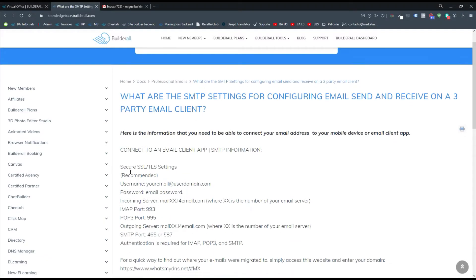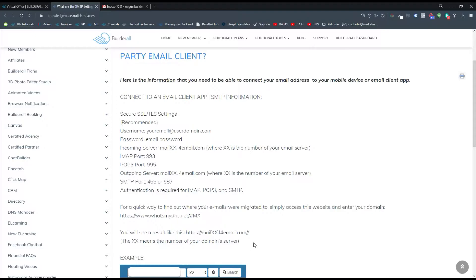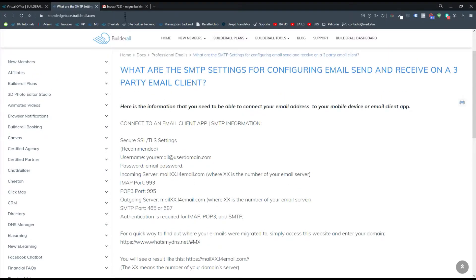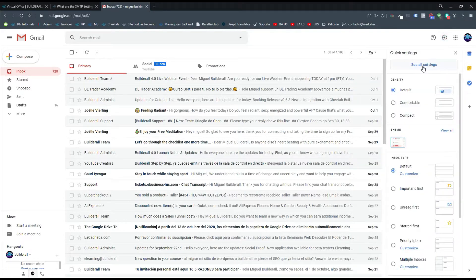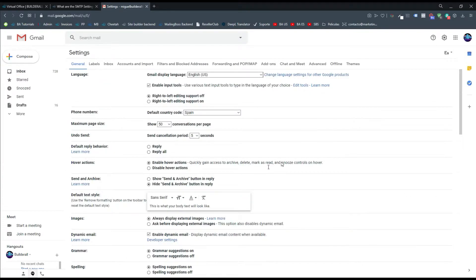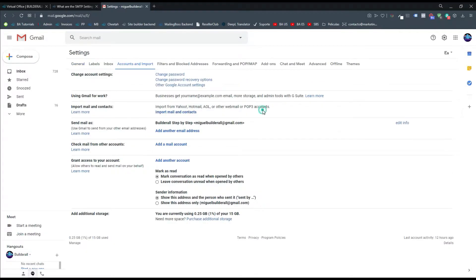Once here, you can see that we have all the information we need to connect the professional email to Gmail. Now we need to go to Gmail, go to Settings up here, and then click on 'See all settings.' Then we need to go to 'Accounts and Import.' Here we can add the email we want to set up. You can see 'Send email as' and 'Check email from other accounts.' We need to use the first one — 'Add another email address' — so we're going to click on that.